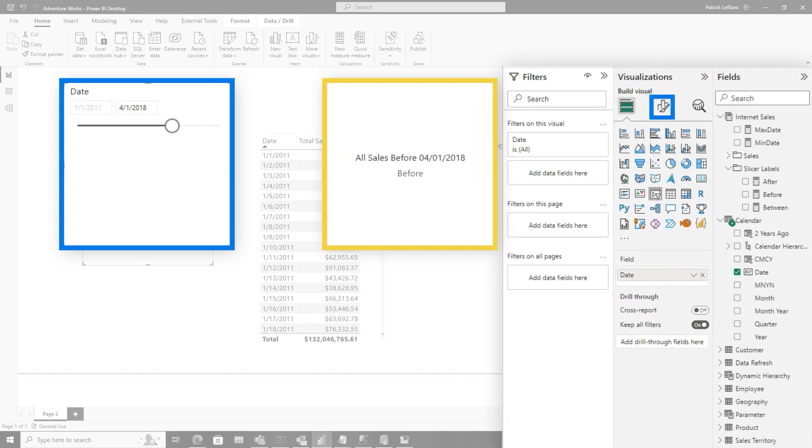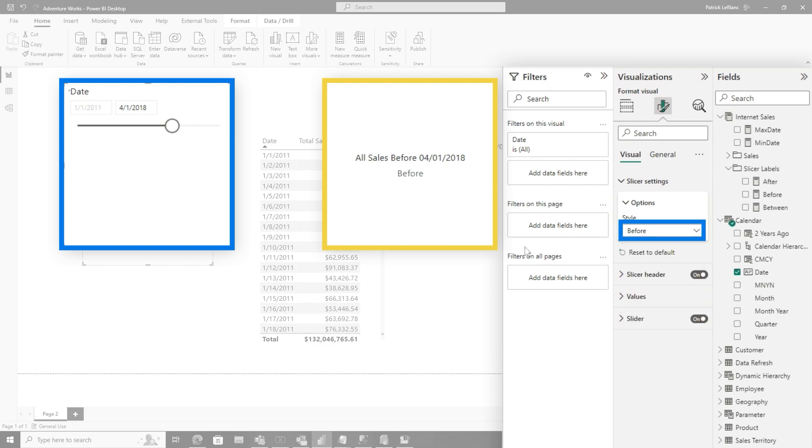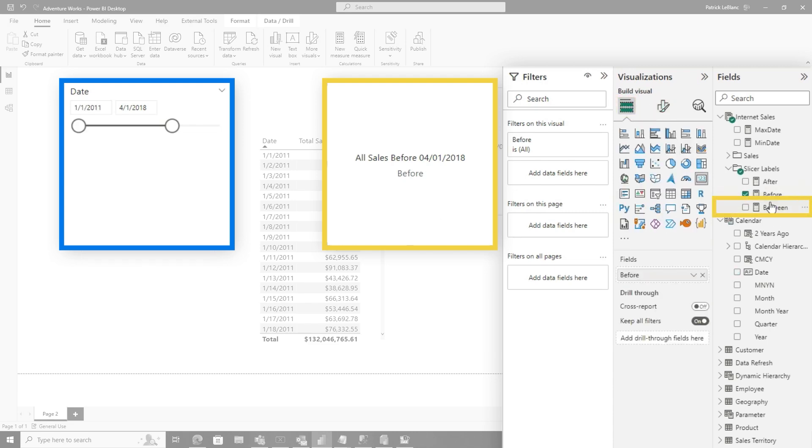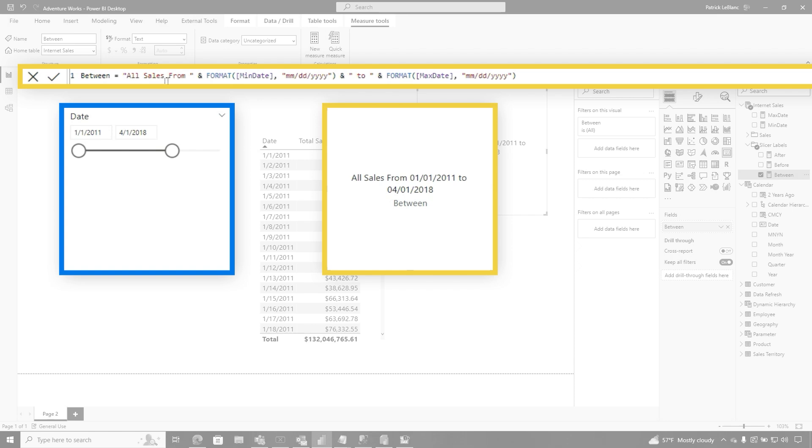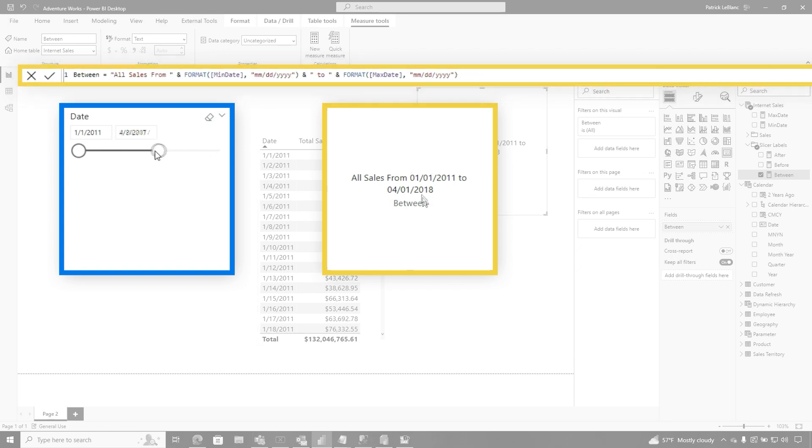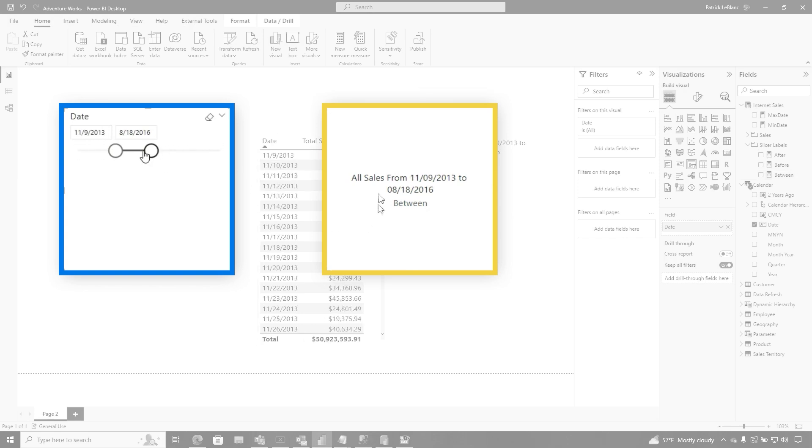And then for between. So if I switch this slicer setting to between and I change this to between, let's take a peek at the DAX, all sales from the min date to the max date. And I'm just formatting because I want it to show a particular way. But if I move either one, they'll adjust. My label will be dynamic and adjust to what you see right there.